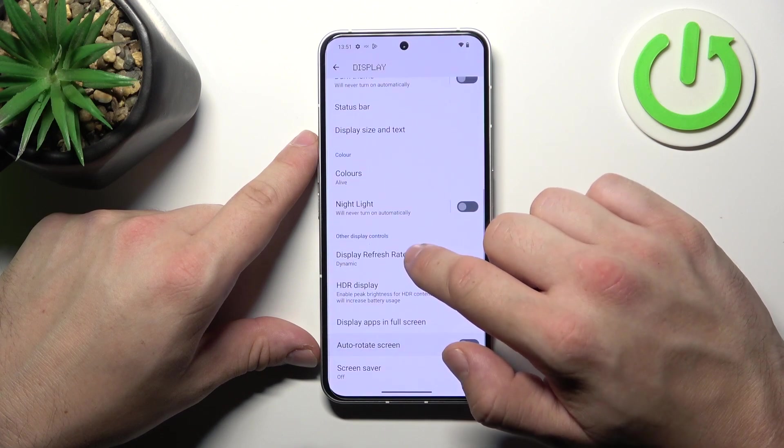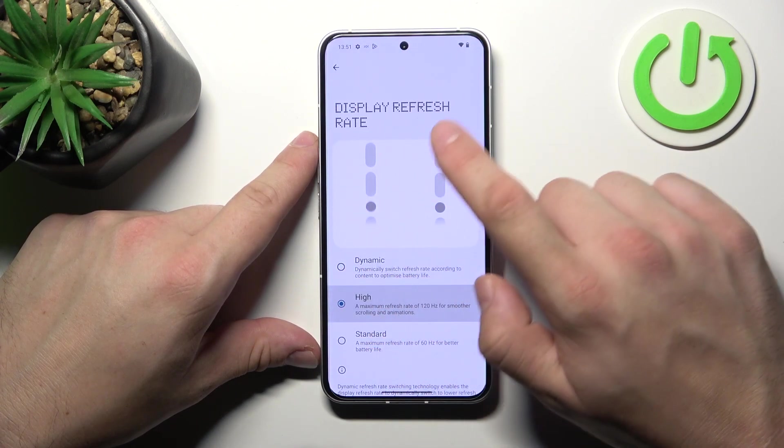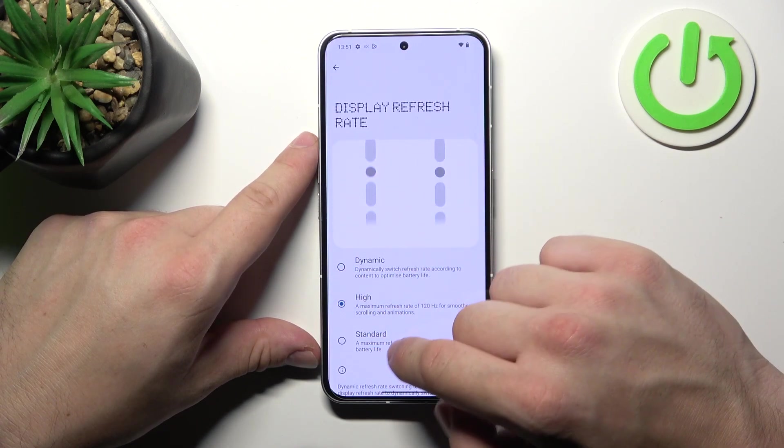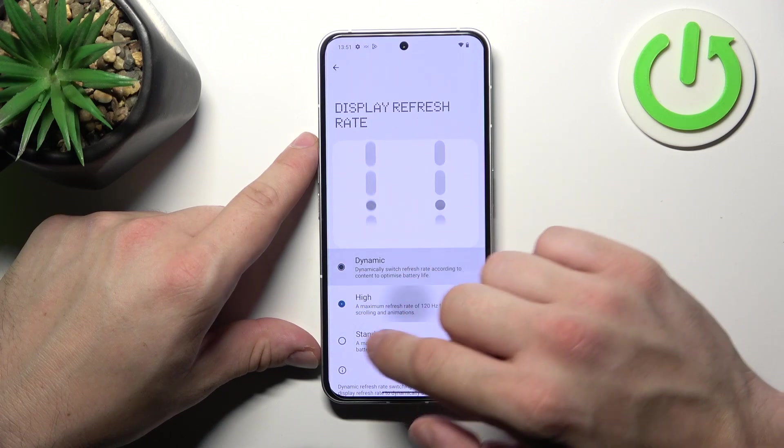Then we can enable high refresh rate of the screen — standard and dynamic.